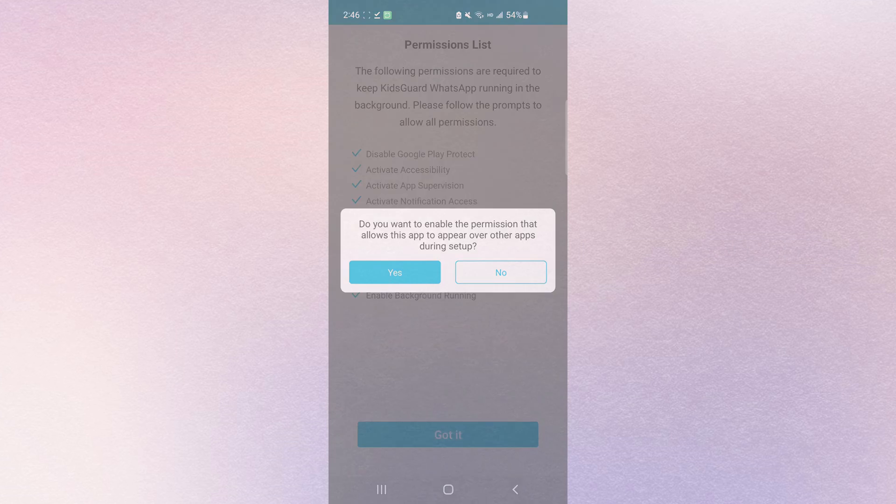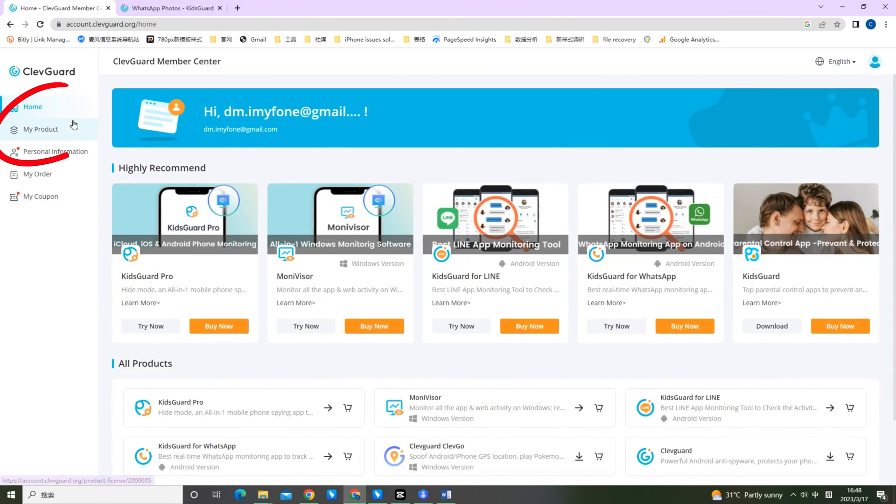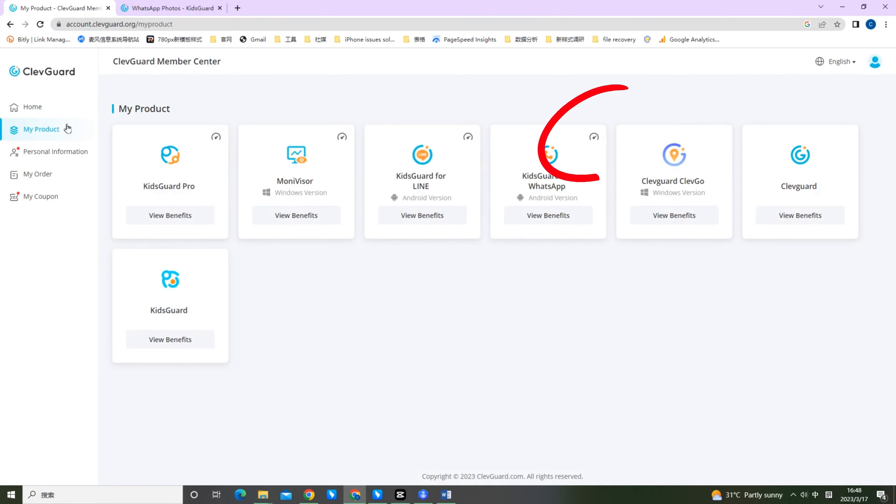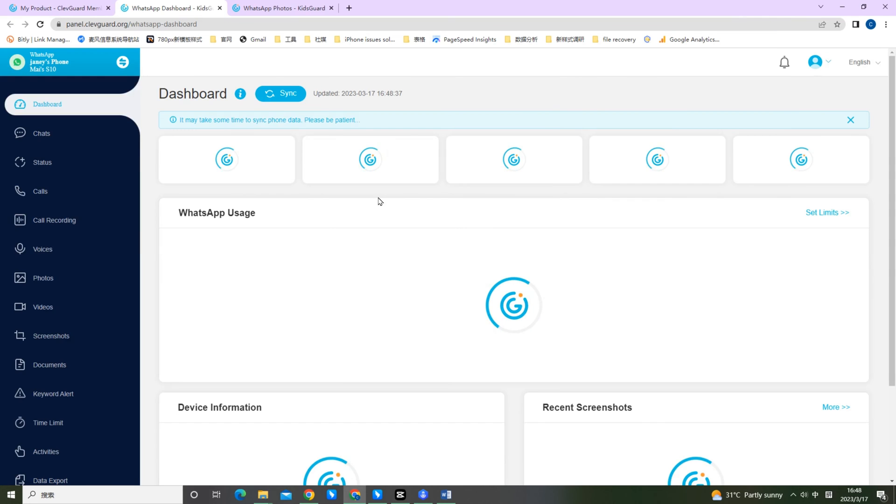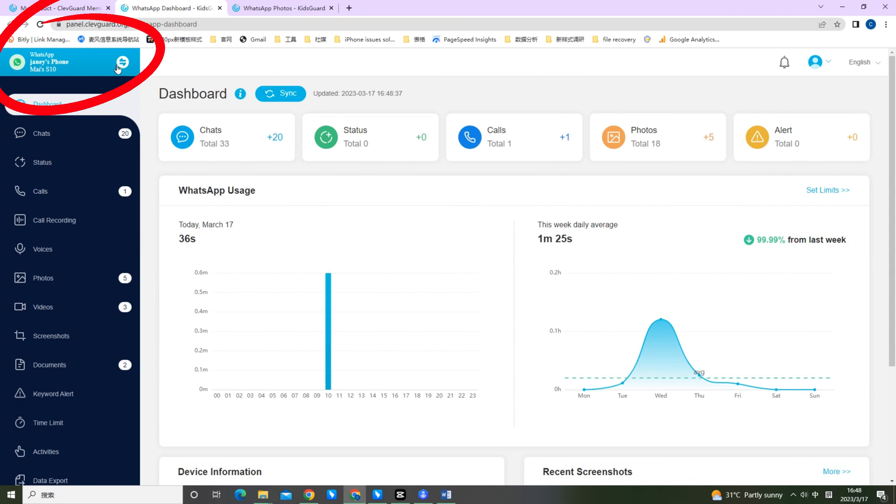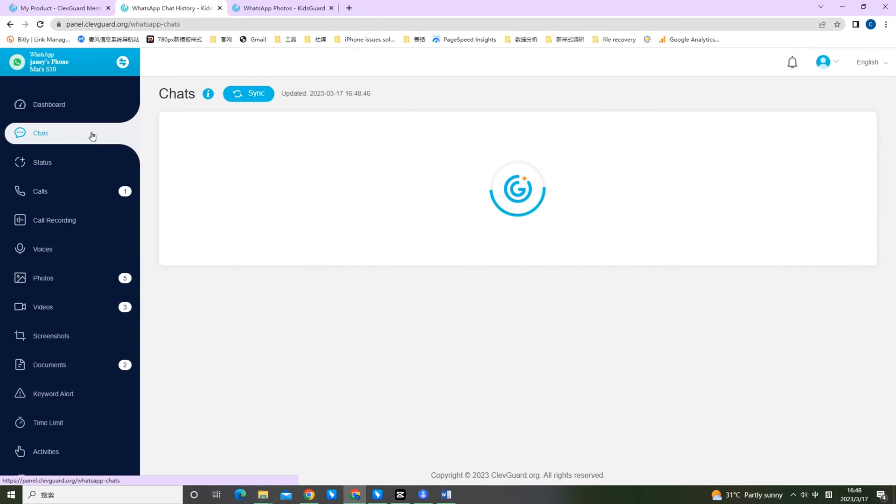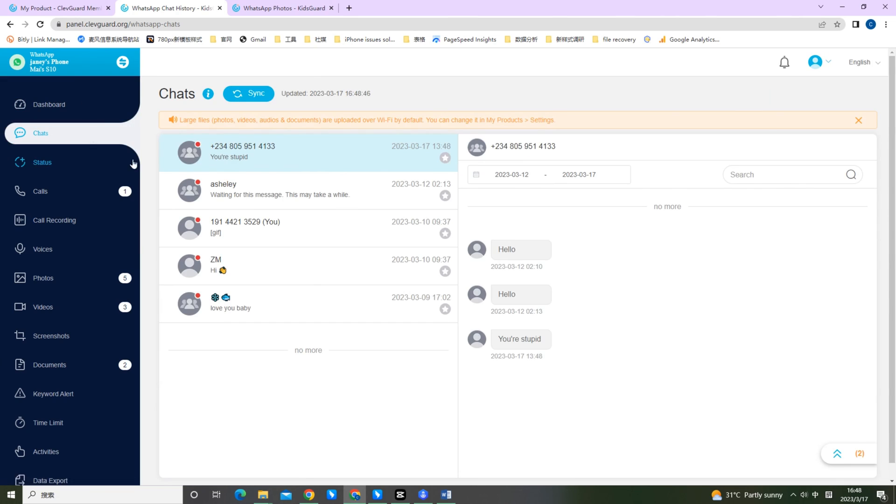After that, back to ClevGuard.org on your browser. Go to dashboard and connect the device. Now you can view all of your child's WhatsApp messages.